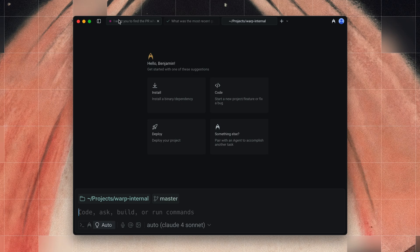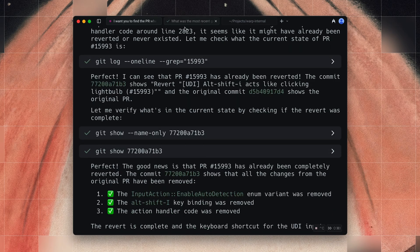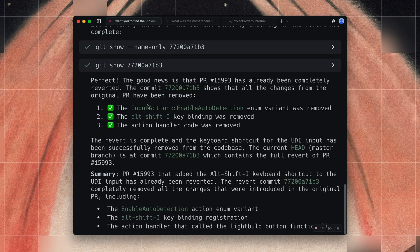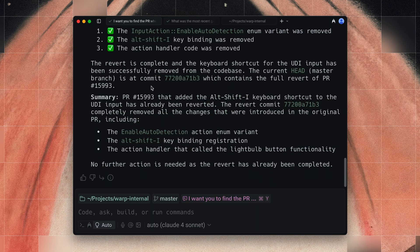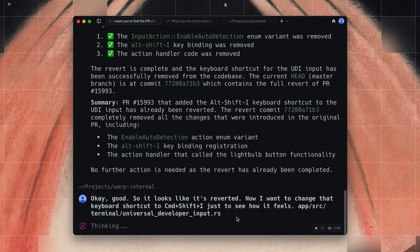We can still see this one's in progress and you can always jump back to a task to see what's going on. It looks like it's reverted. Now I want to change that keyboard shortcut to Command Shift I, just to see how it feels. If you use @context, I love to do this just to autocomplete the file path so I don't have to remember what the nested directory is — it's just right there. So I put that in and now it's going to go off and write a little bit of code for me.